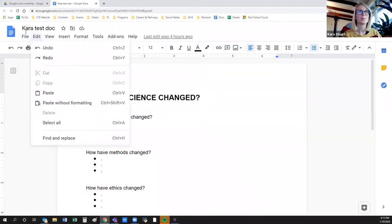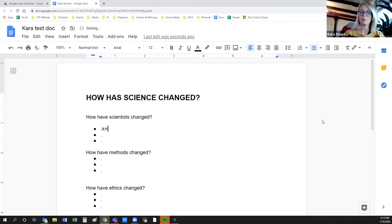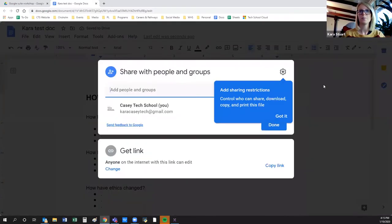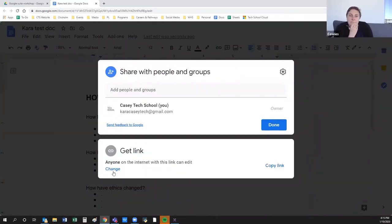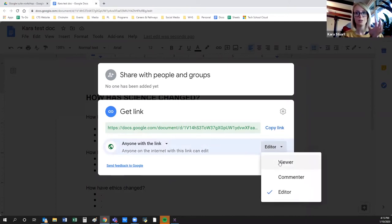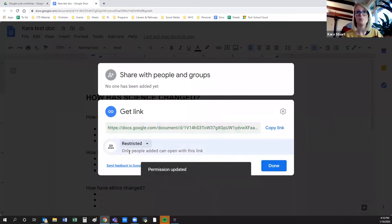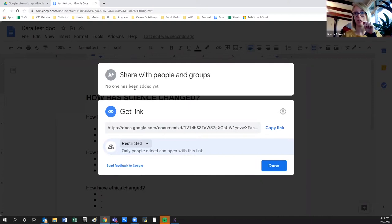A good thing about Docs is you never need to save. Once you've created a doc, you just type like a normal Word document. When you want to collaborate, go to Share and Get Link. You can change the settings: viewer means they can only see it, commenter means they can add feedback without making changes, and editor gives full access rights. You can also restrict sharing to specific people and give them different permission levels — some viewers, some commenters, some editors.